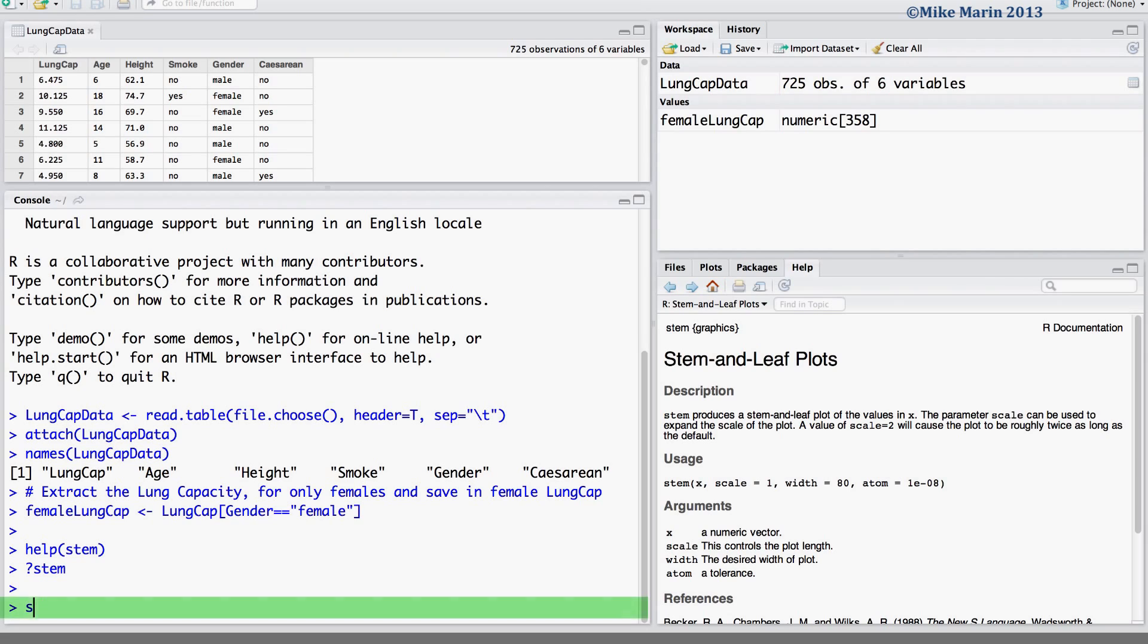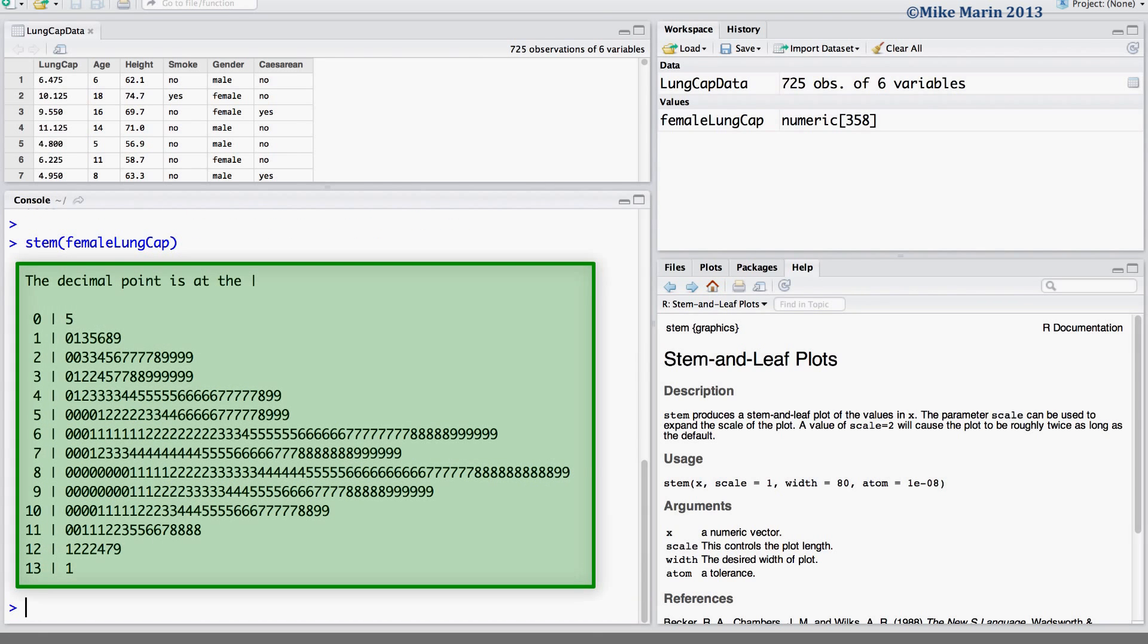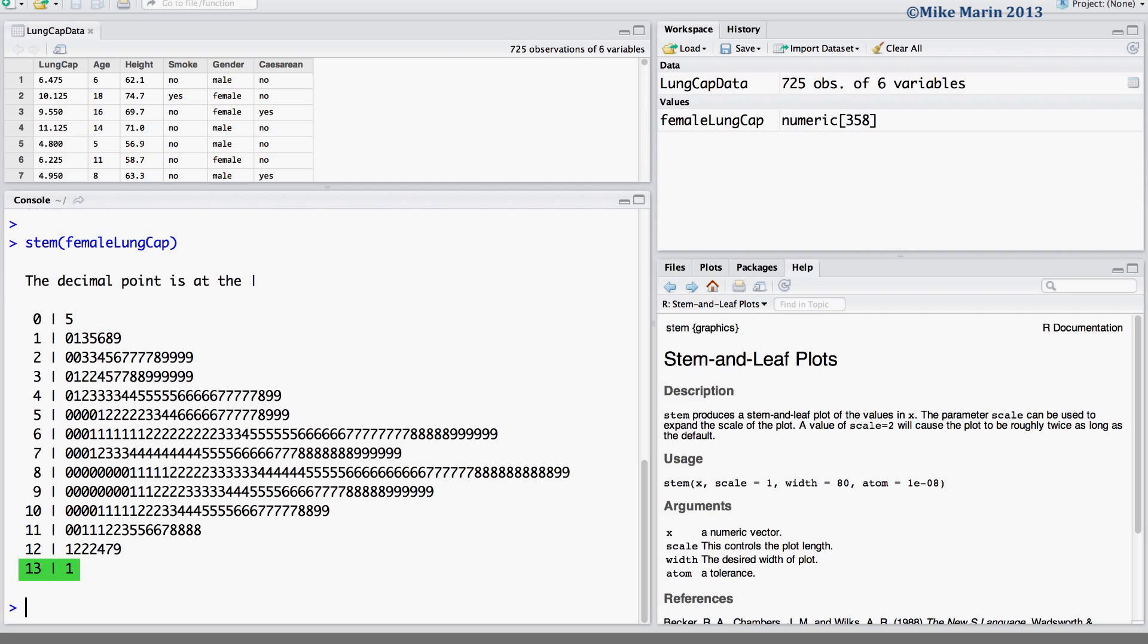Let's go ahead and produce the stem and leaf plot for female lung capacities. We can see that R is letting us know that the decimal point is at the dashed line. For example, the smallest lung capacity is approximately 0.5 while the largest is approximately 13.1.